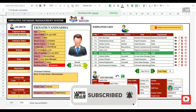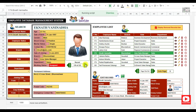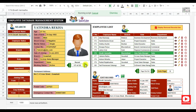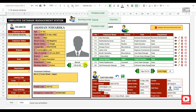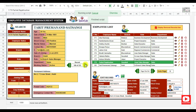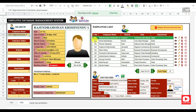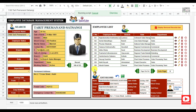In the employee information panel, you can also move to the next or previous employee record by clicking the next or previous button. For example, when we are on the 180th record and click the next button, the employee list will also move to the next page instantly.